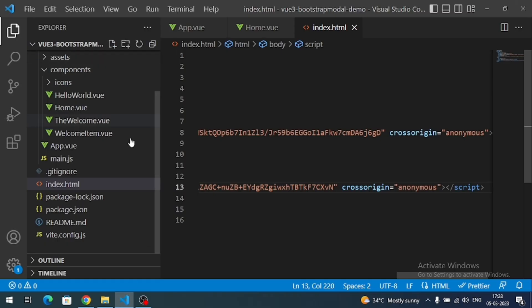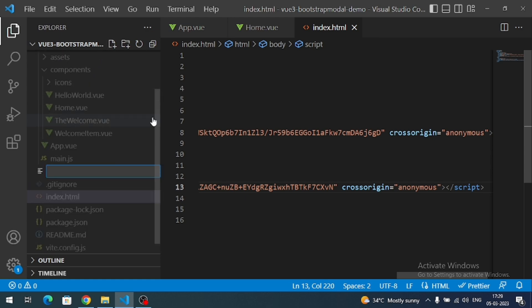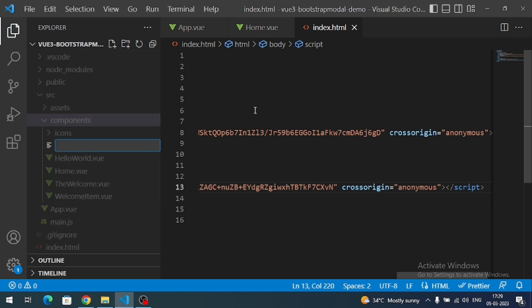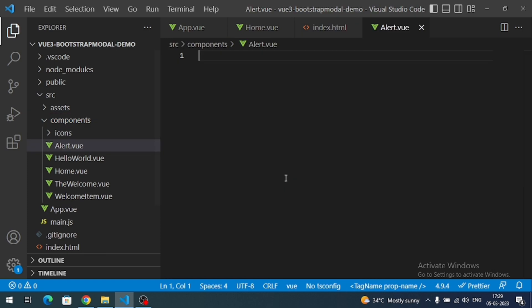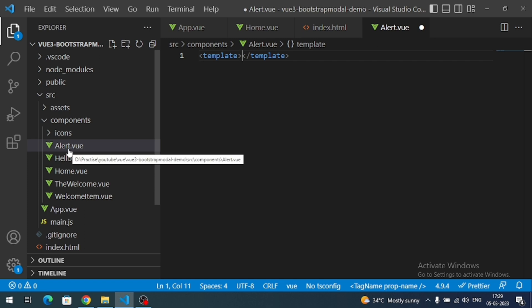Let me create one more component in the components folder — I'll name it something like 'Alert', since it will display alert pop-up messages. In this separate component I am going to add the Bootstrap modal HTML. You can use this component wherever you want — that is why I've created it as a separate component.